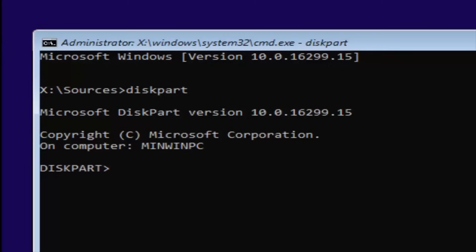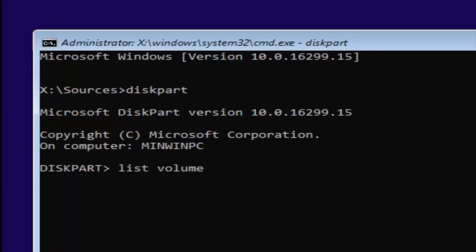Once you're done with that, you want to type in List Volume. Two words, List Volume, so L-I-S-T, Space Volume. Once you're done doing that, you want to hit Enter.